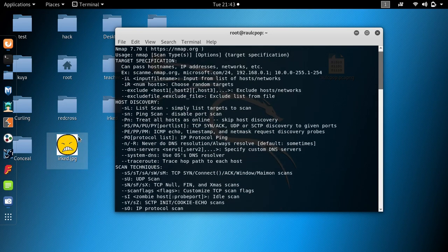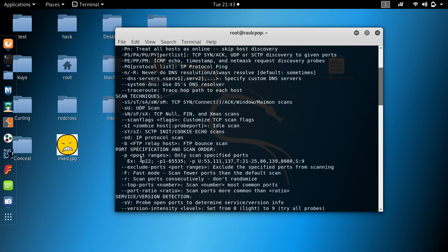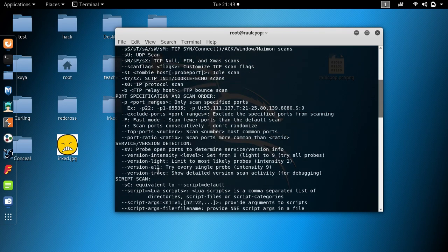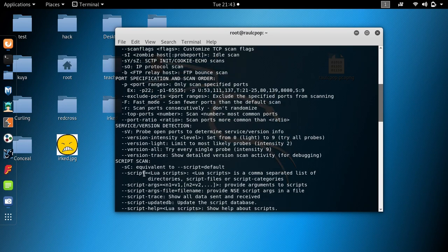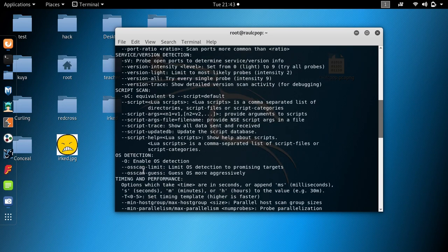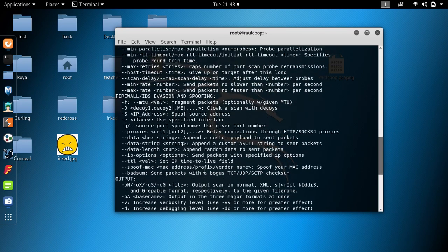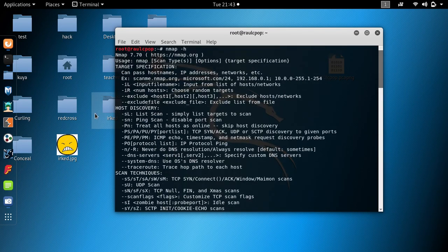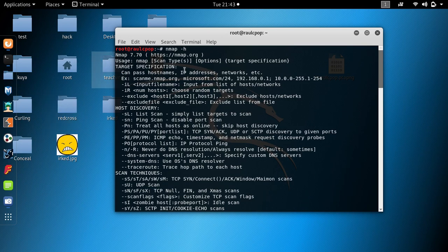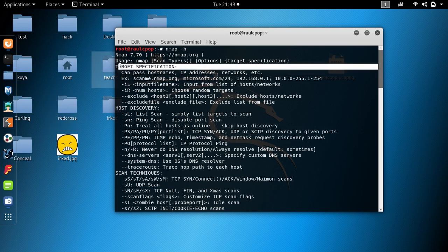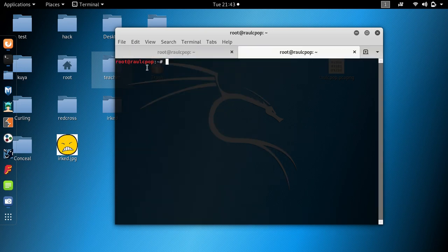The first video will cover target specification, and the next videos will cover host discovery, scan techniques, port specifications, service version detection, script scans, OS detection, timing, firewalls, IDS, and output. On the first module — target specification — I will show you all commands right now.